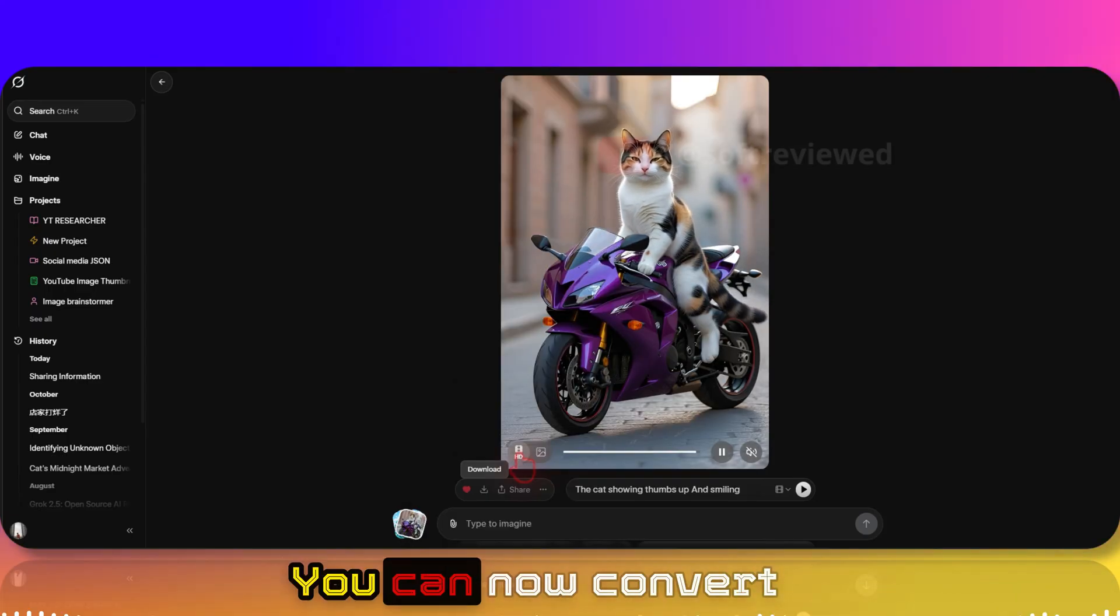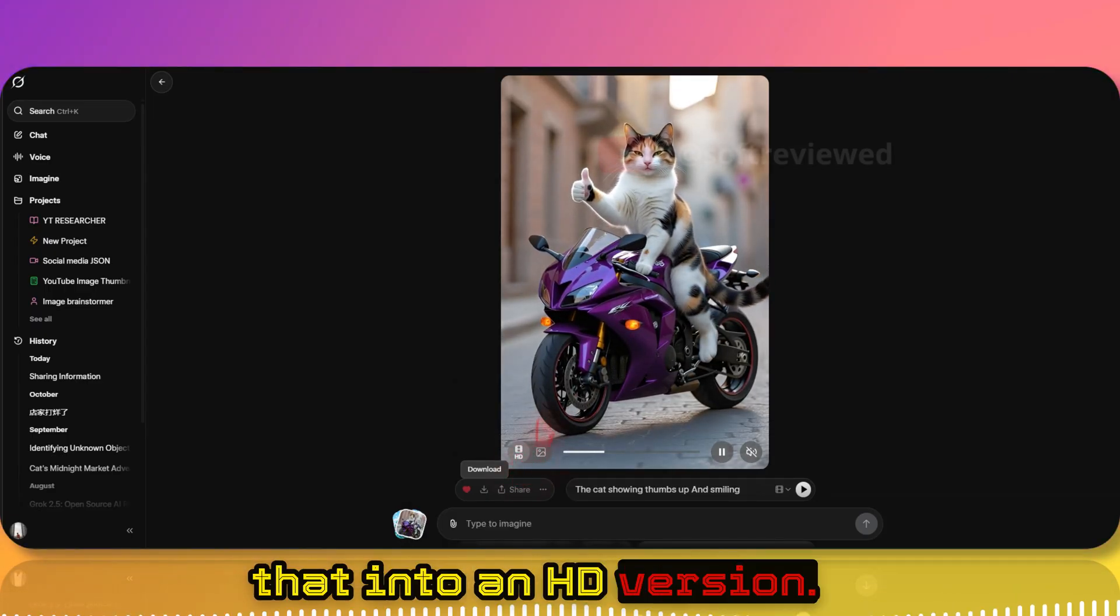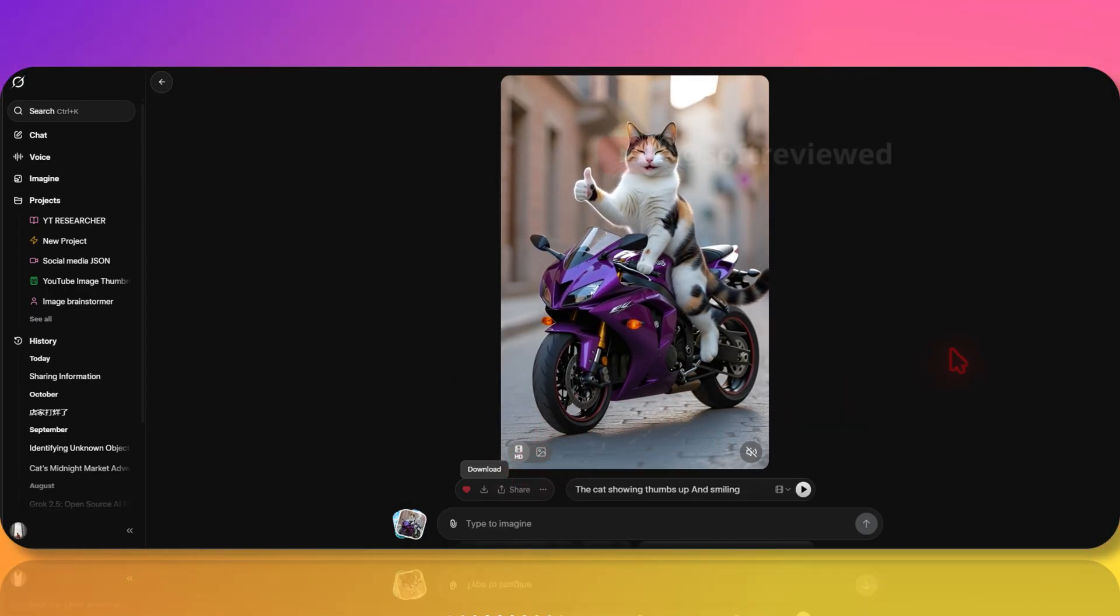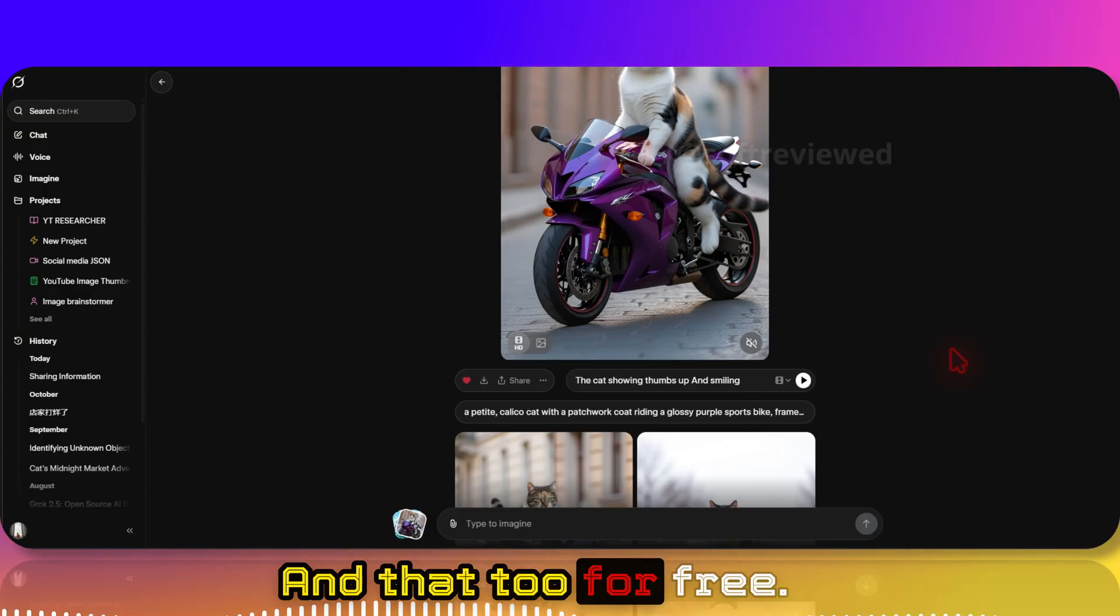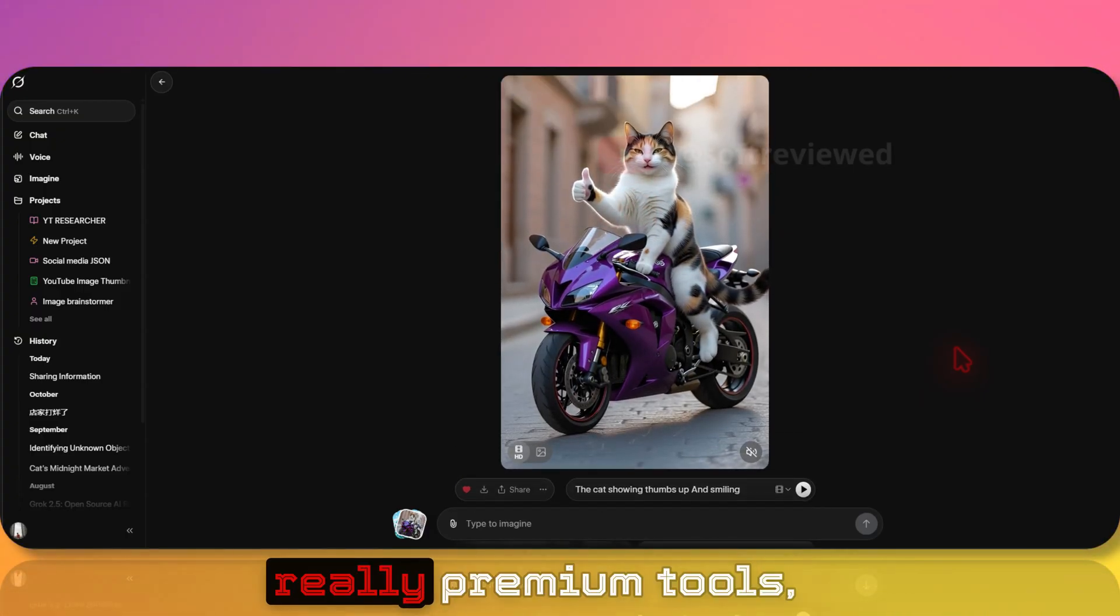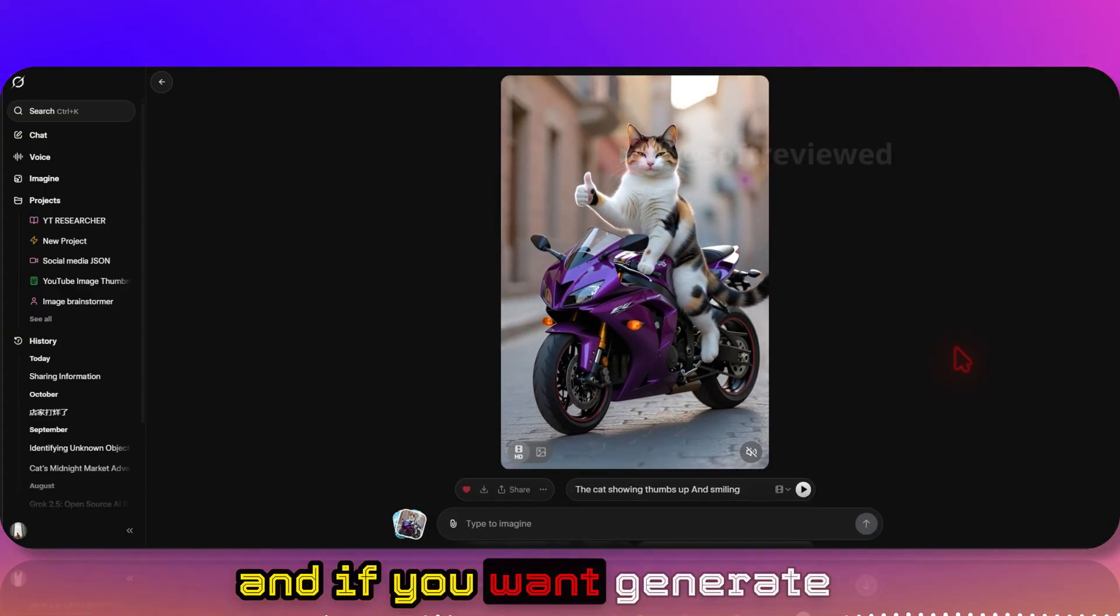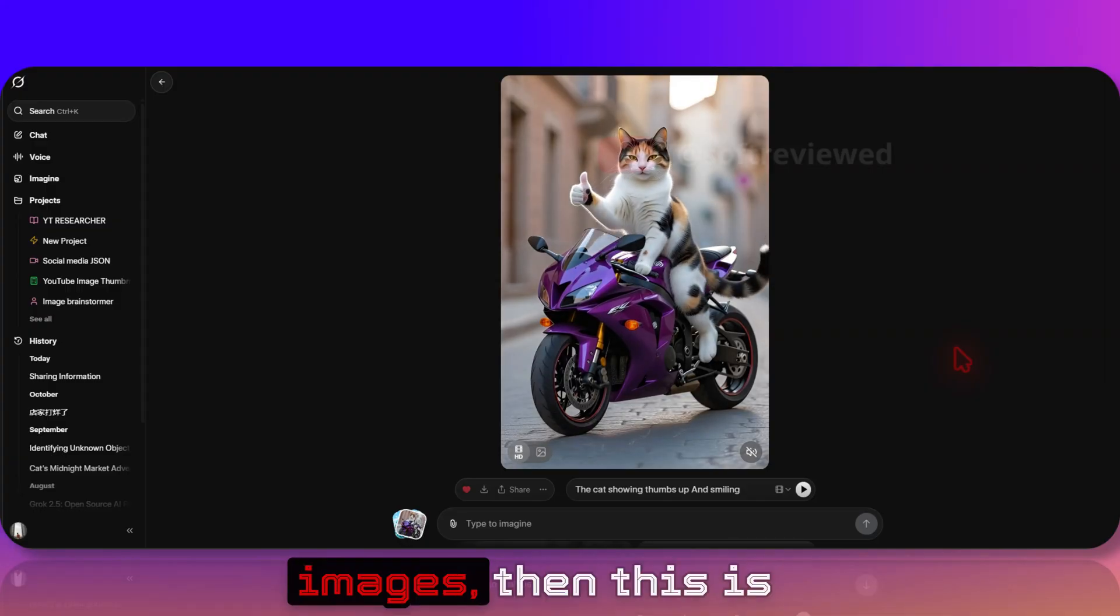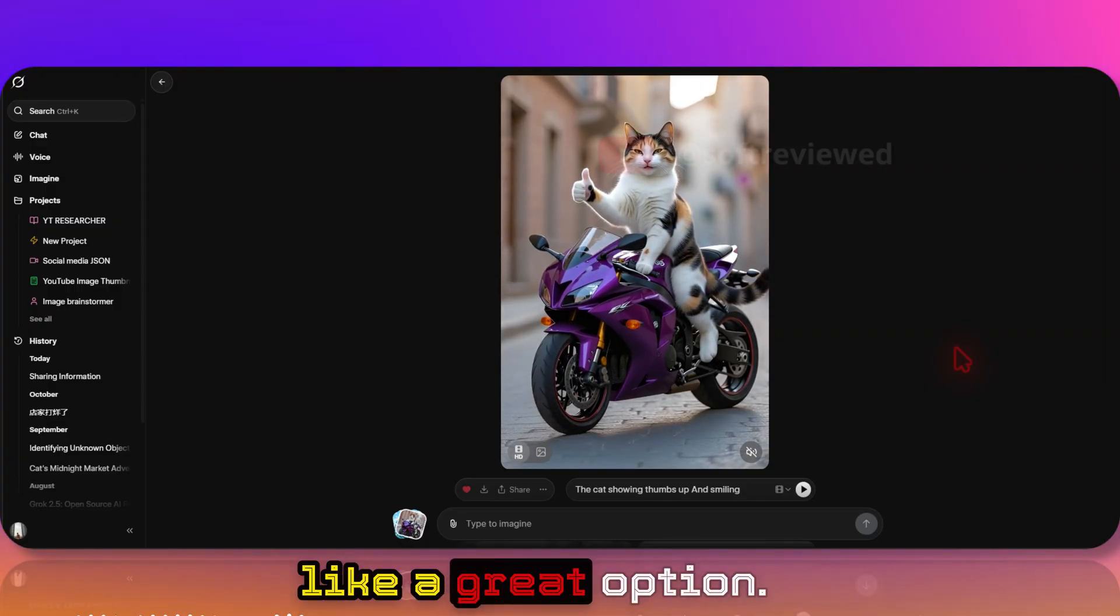So I can now just click on the download button. Now let me just show you, you can now convert that into an HD version and that too for free. So if you don't have money to spend on really premium tools and if you want generate a lot of videos and images, then this is like a great option.